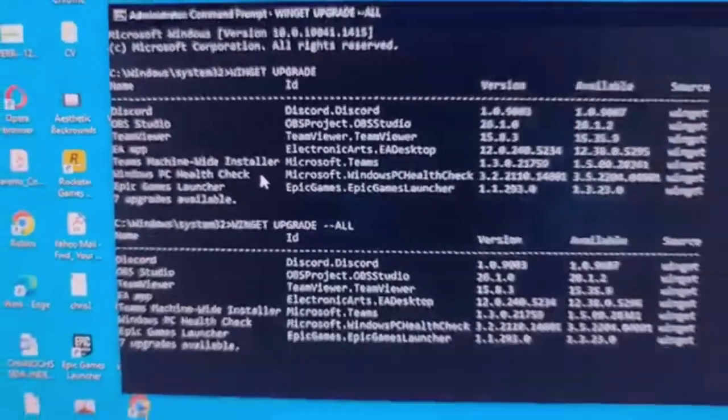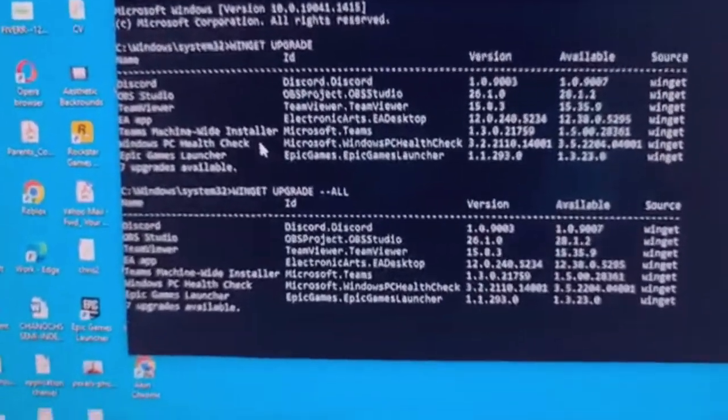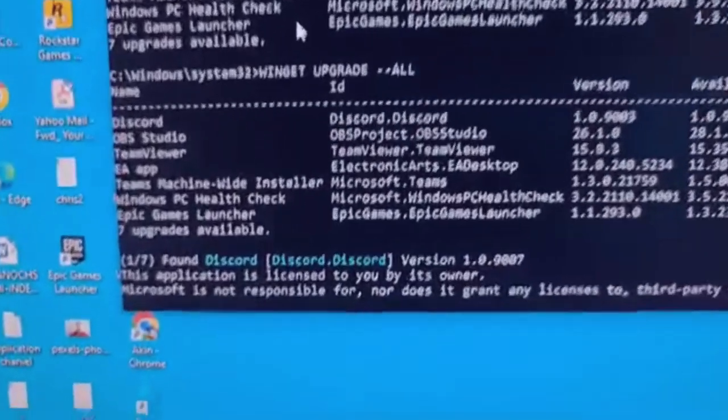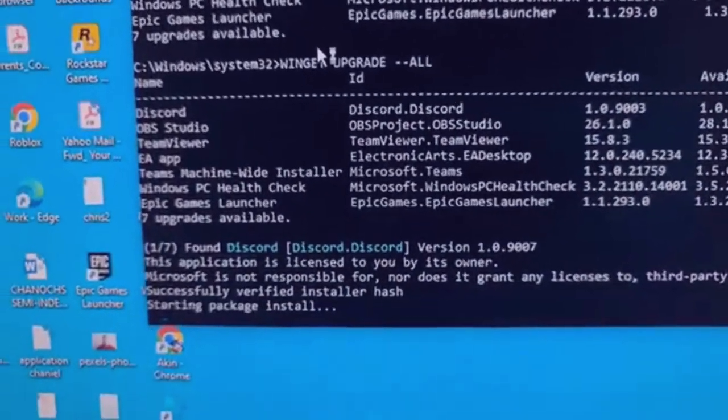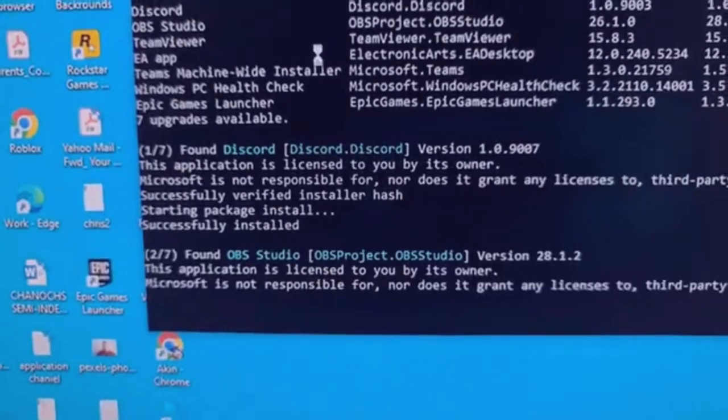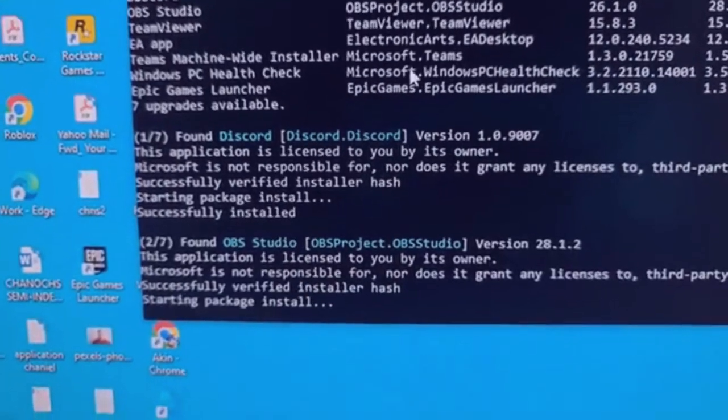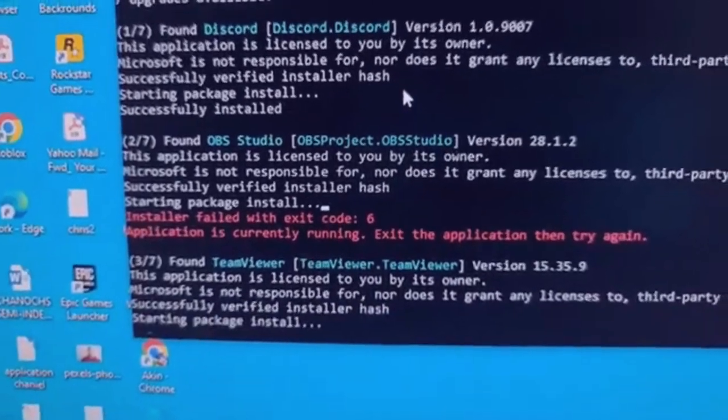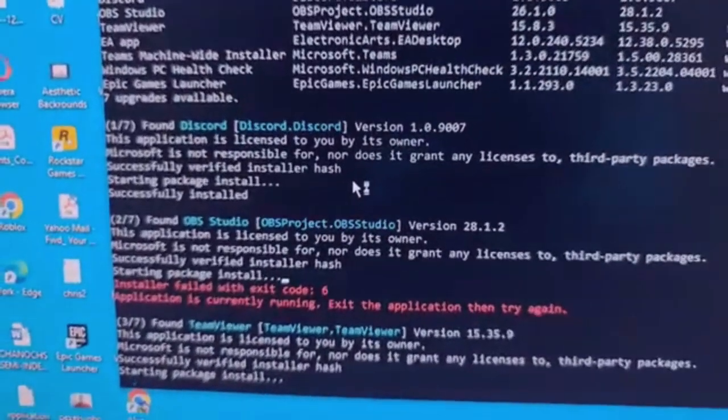So that's it. Once you've done that, you will see it will start looking for all the apps on your PC and it will start upgrading them.